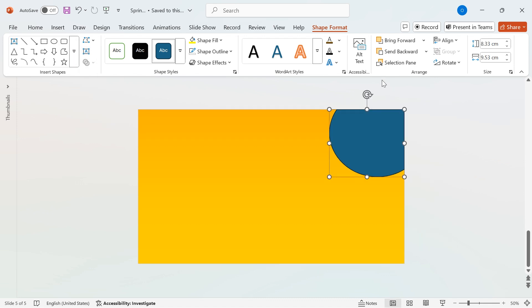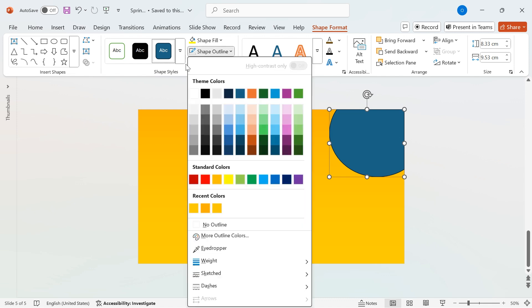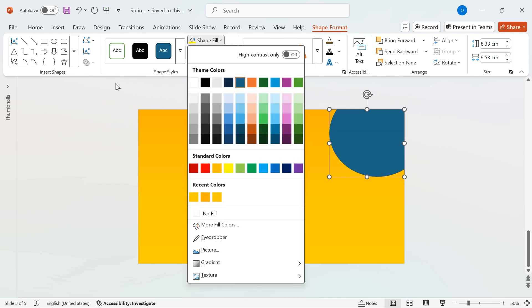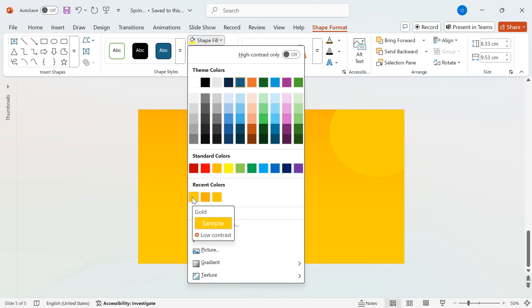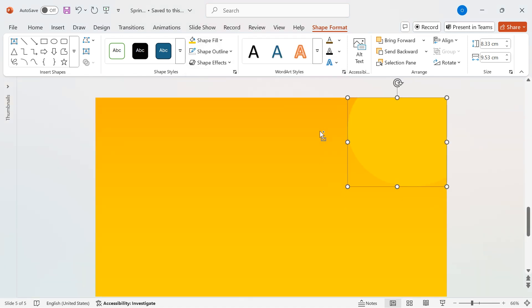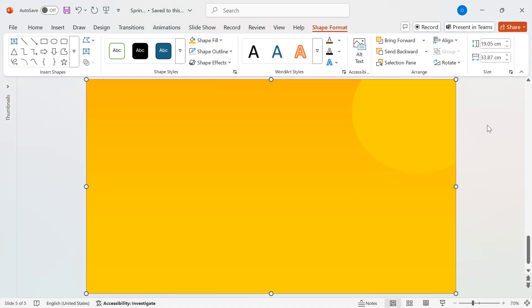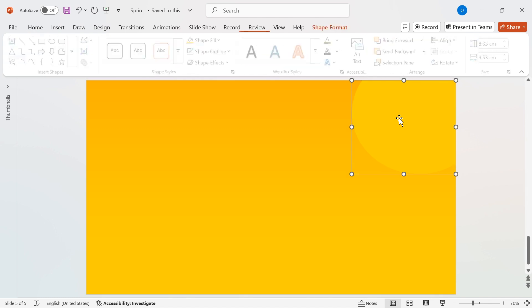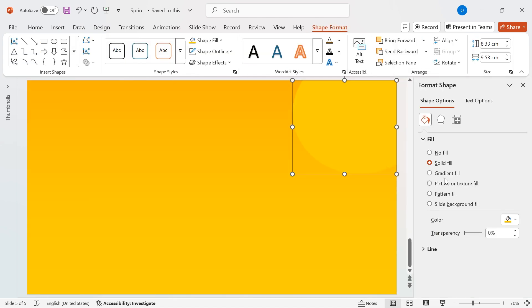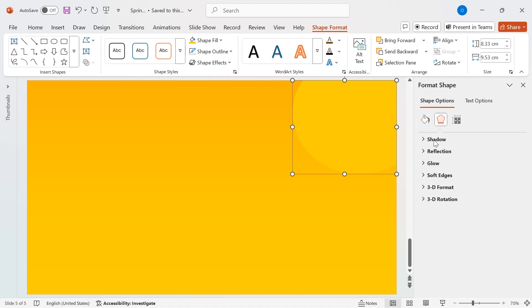Remove the outline by selecting No Outline under Shape Outline. For the color, apply the same yellow gradient we used earlier. Then, right-click on the shape, choose Format Shape, and go to the Effects tab. Set Soft Edges to 40 for a smooth glow effect.